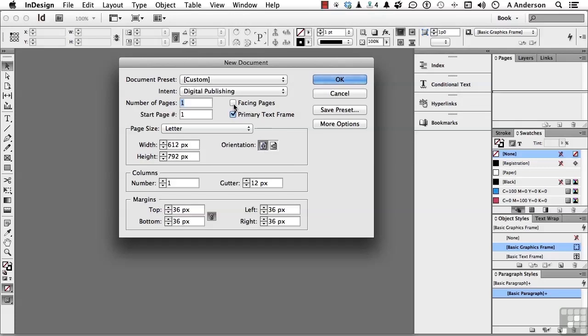I do want facing pages. Again, that's not really going to make much difference with the EPUB. But if I decide to print it, you know, I want to multipurpose this thing. I can then say, I like what I've done here. I have made some changes. And basically, I want to keep this. I'm going to save it as a preset.